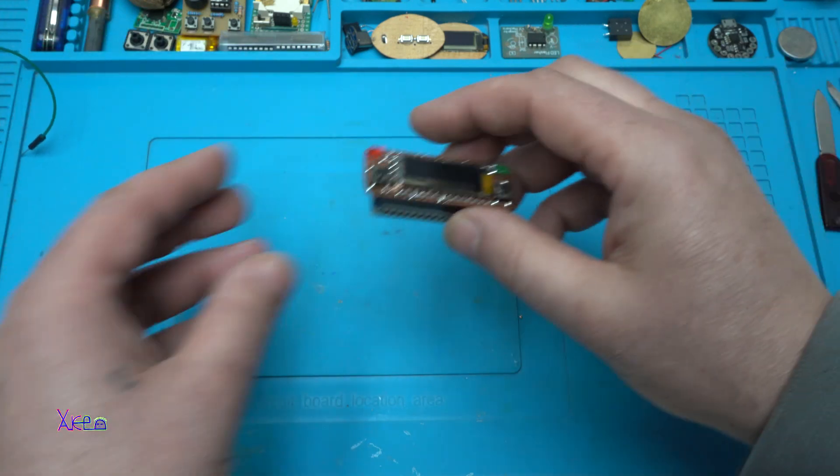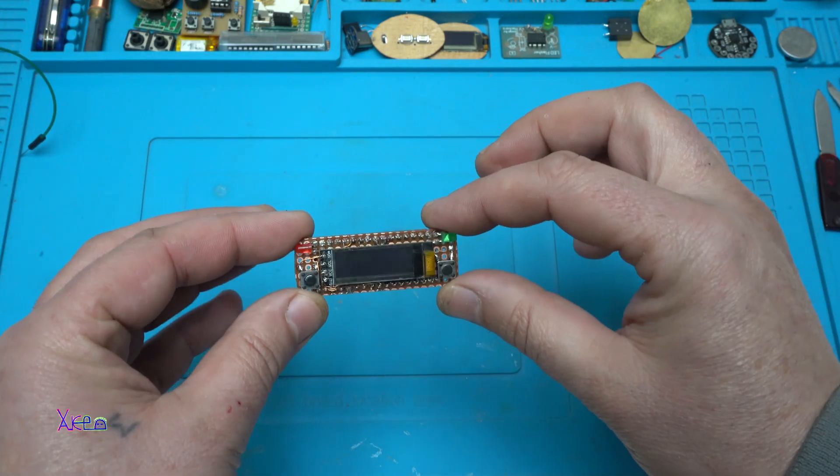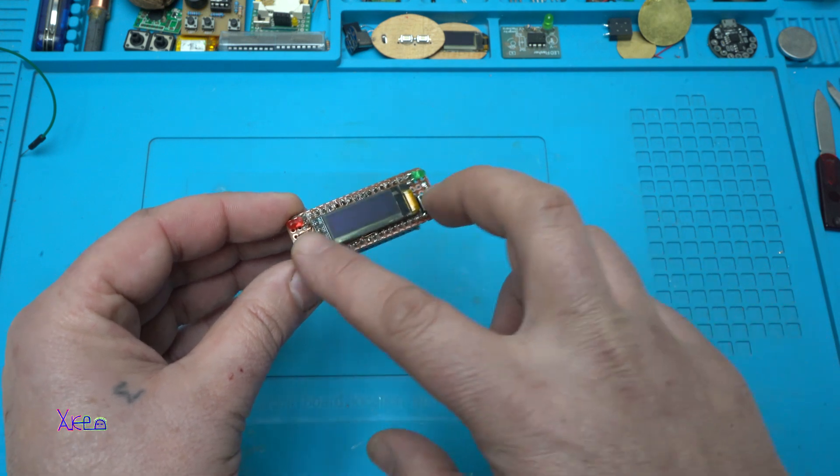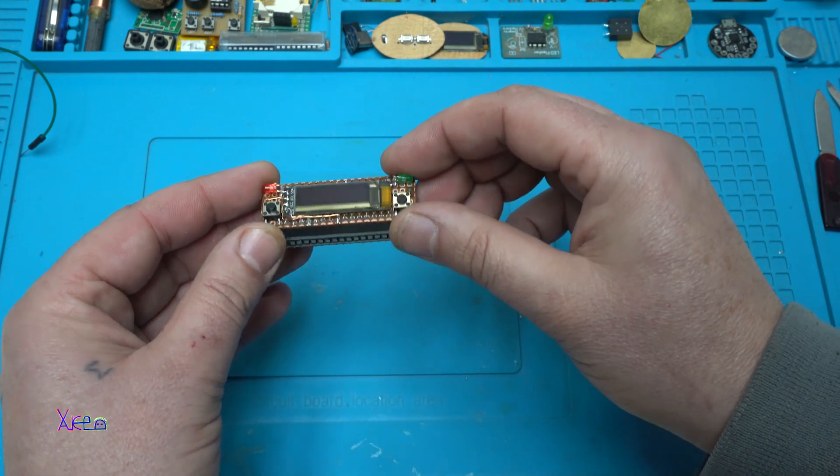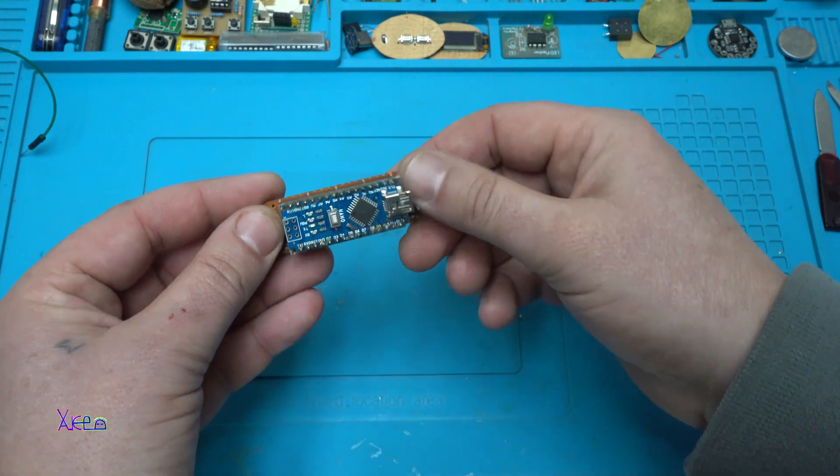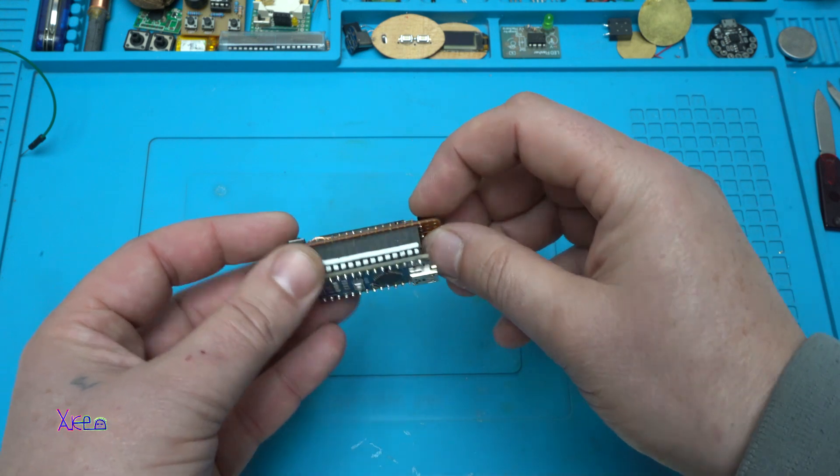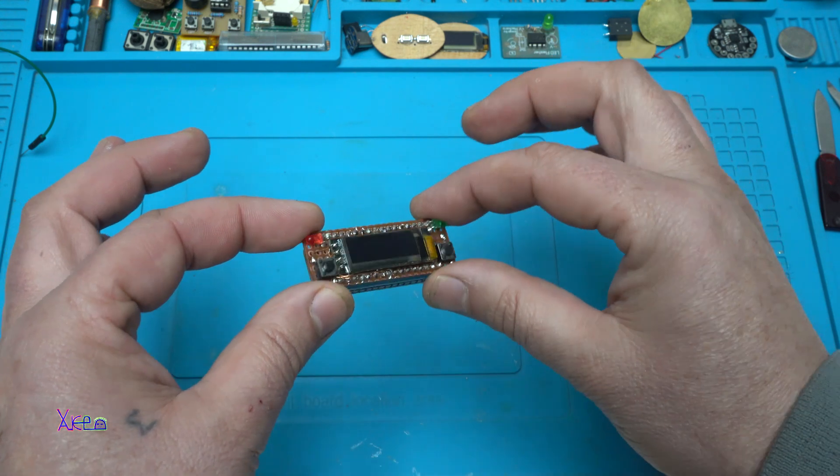But it can look like this, all the screen with push switches and Arduino Nano board, so tiny.